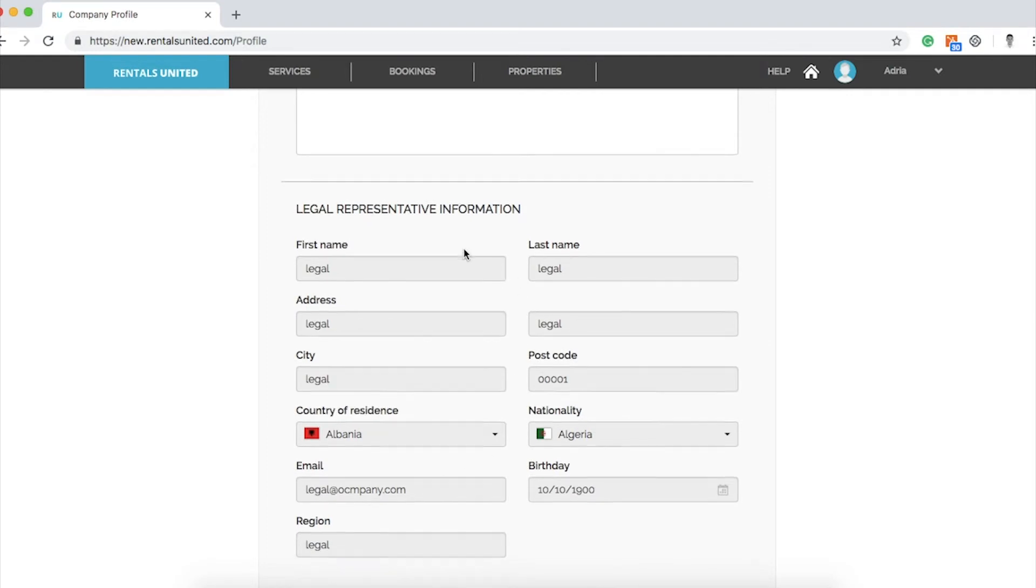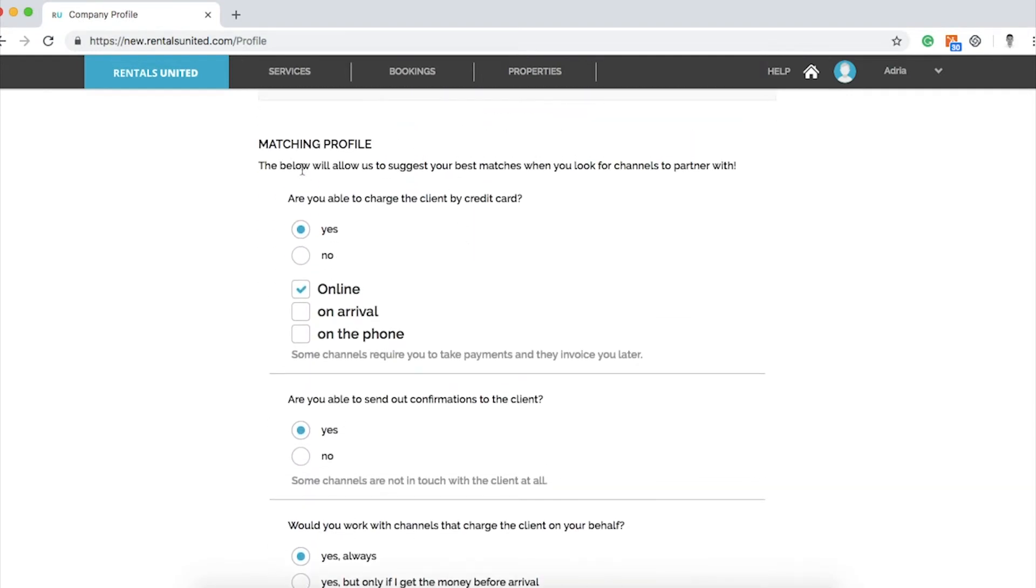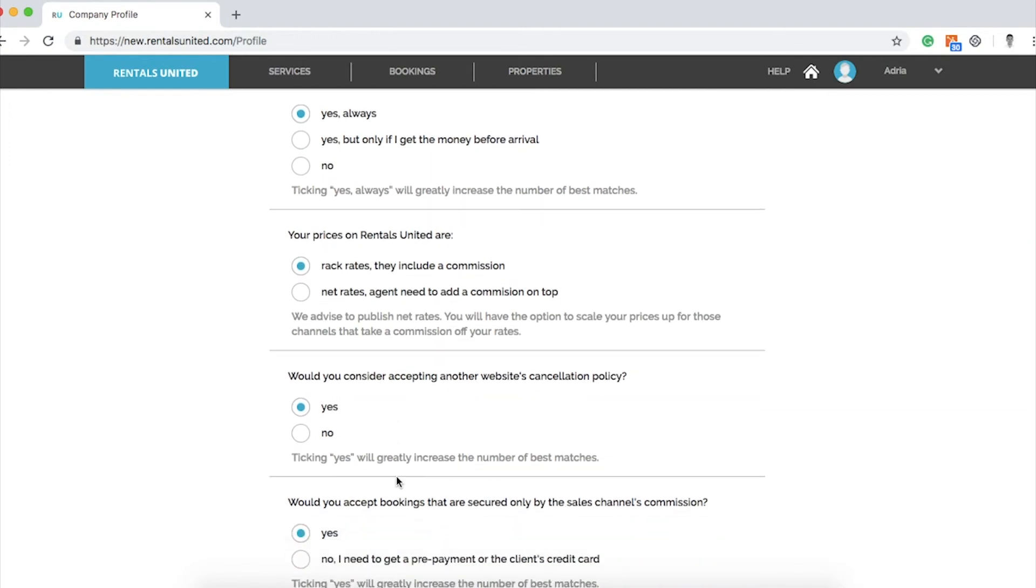Additionally, you can complete the matching profile below as a tool to help you determine best channels to connect to according to your internal processes.